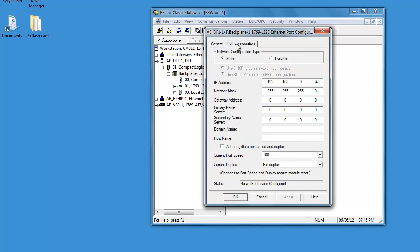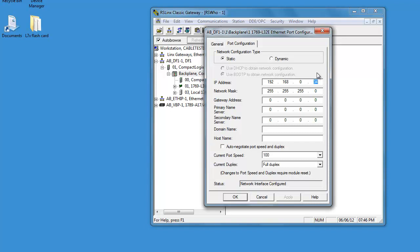So we're going to change the port configuration. Set it up to static 192.168.034. Check with your IT department to verify that this is a good number or ping this number to make sure it's not being used on another device on your network or else you'll crash your network if you have two nodes on the same.